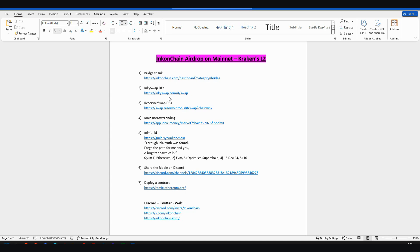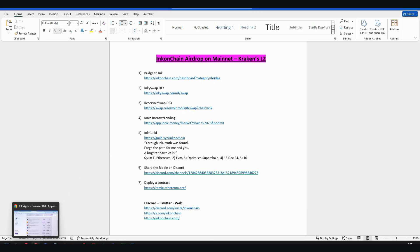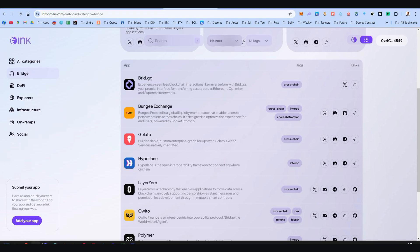Step number one, the bridge. This is a new network. We need Ethereum on Ink. It's an Ethereum Layer 2. It uses Ethereum for gas fees, so we should find a way to transfer some Ethereum from any network to Ink.